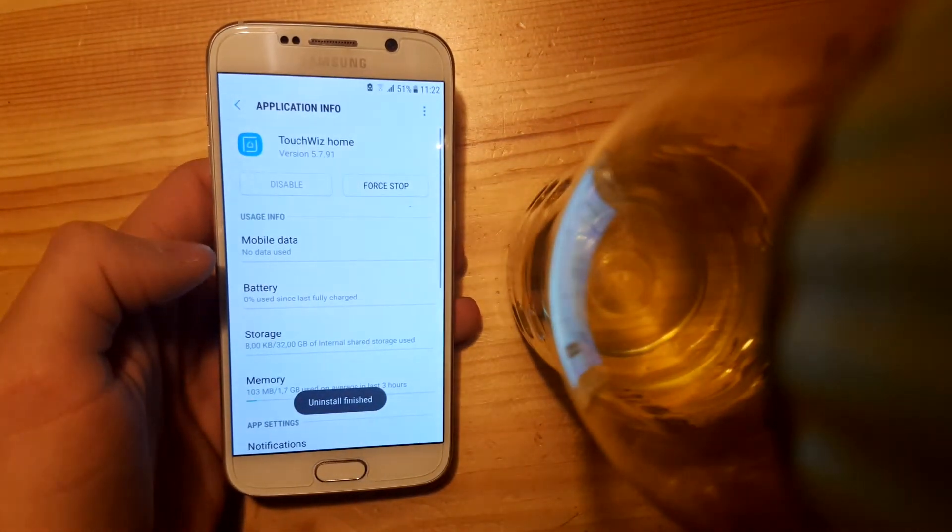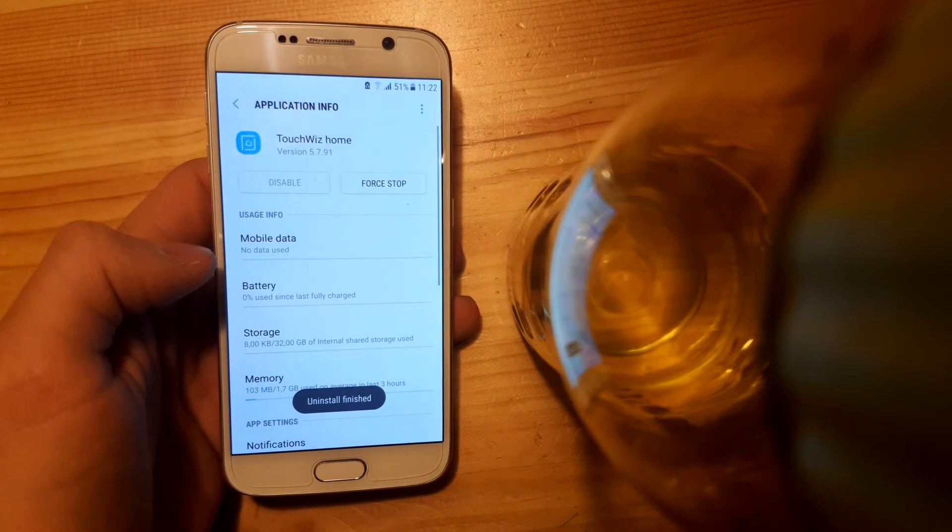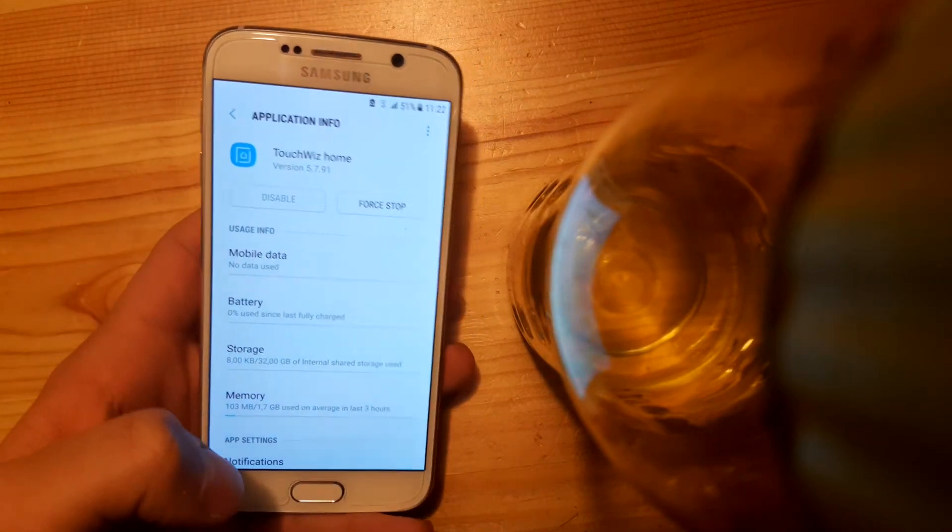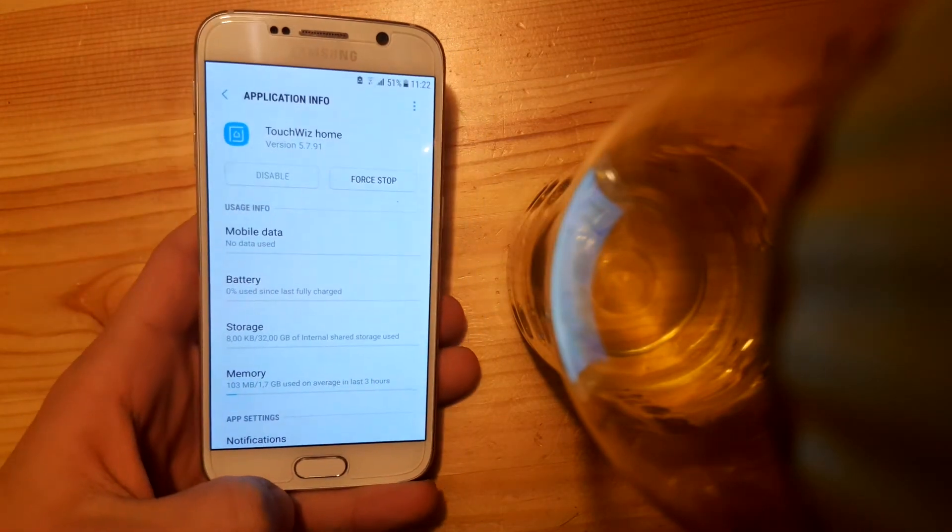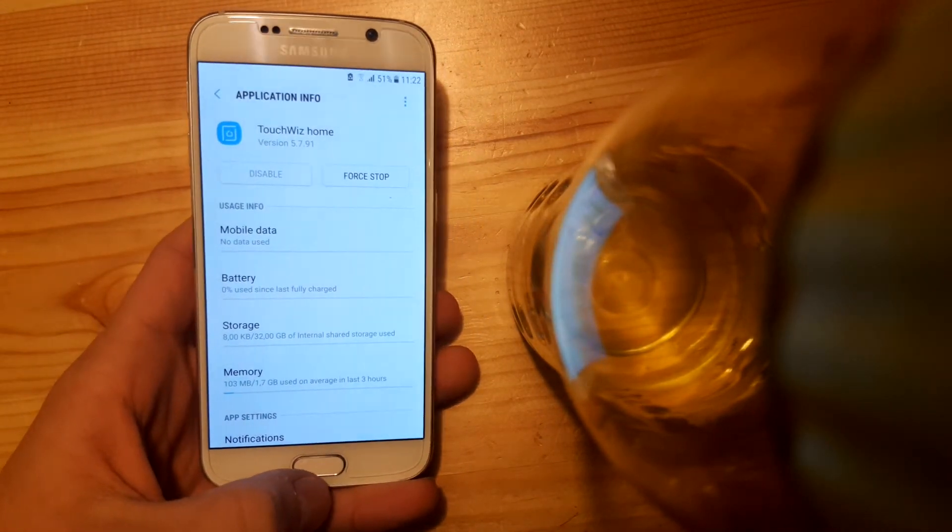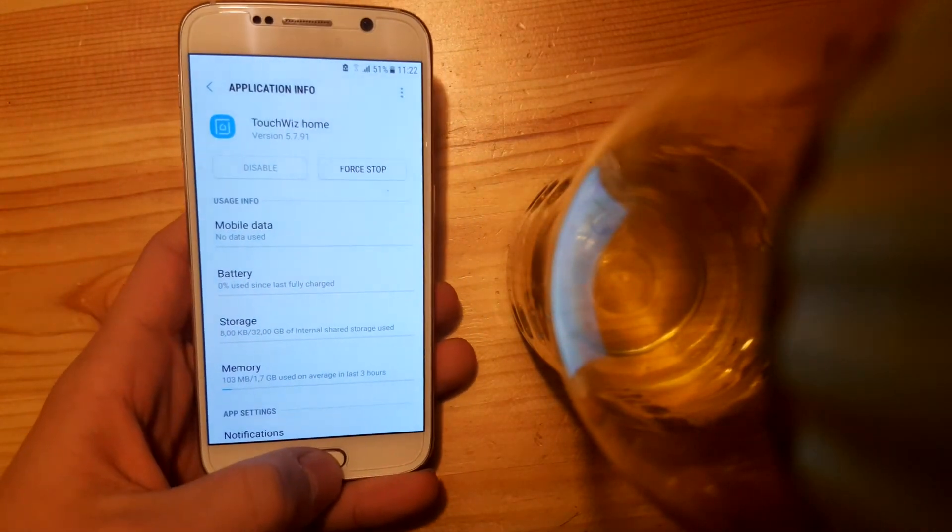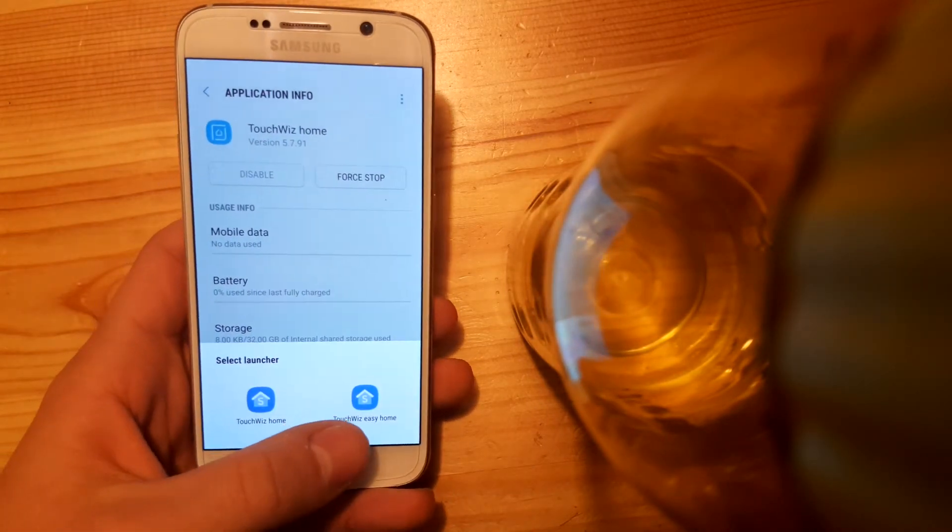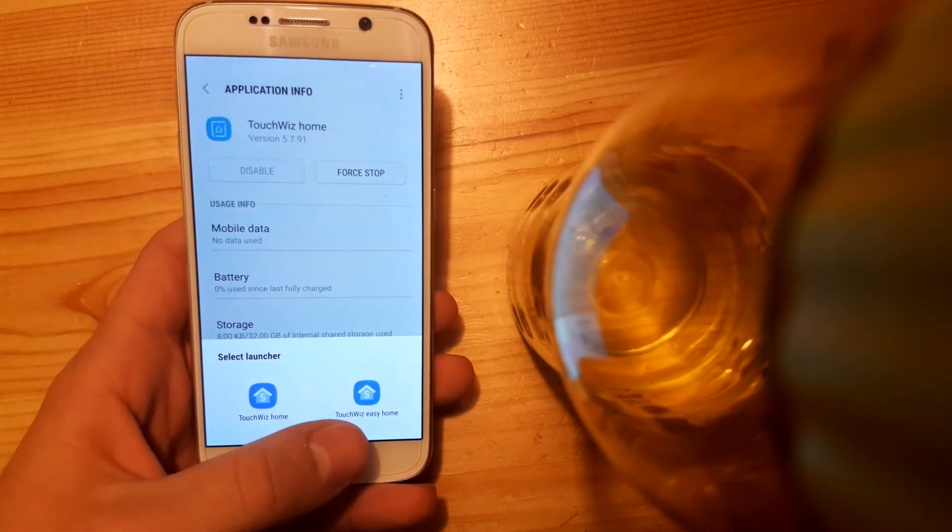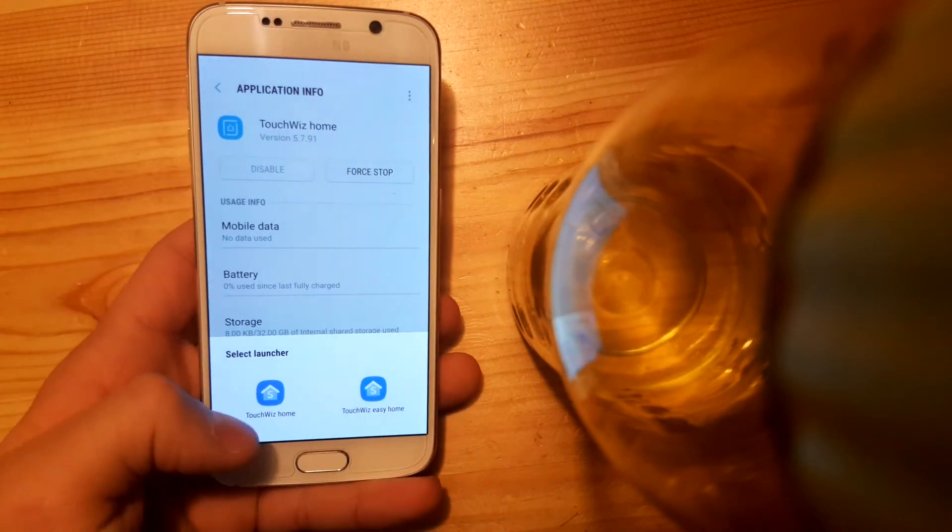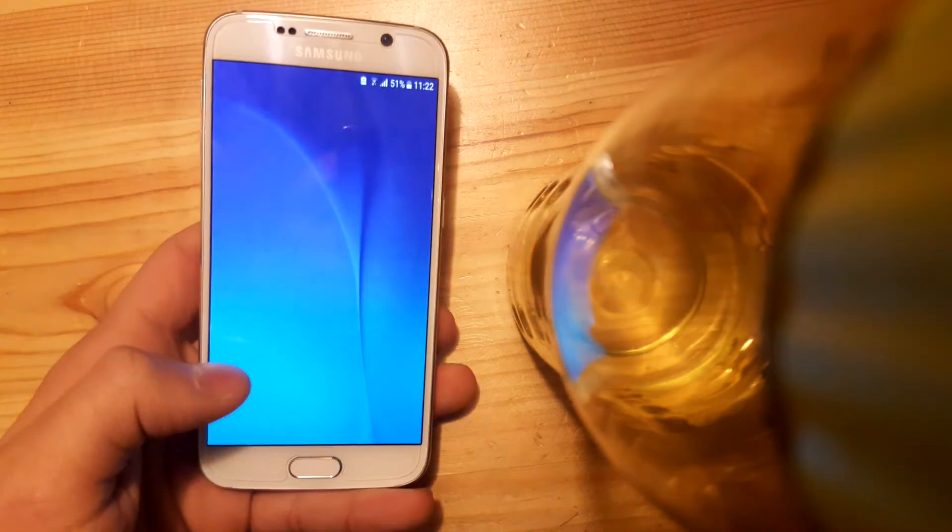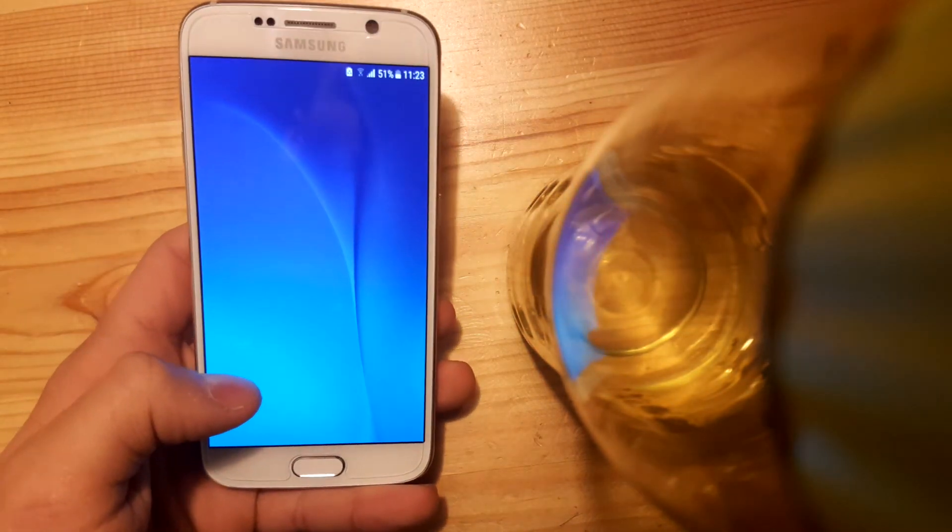Now the S8 launcher is uninstalled, and you need to select the normal launcher because we've got two launchers here. This is the normal launcher, and this is the Easy Home launcher. Just press on the normal one and you're ready to go.